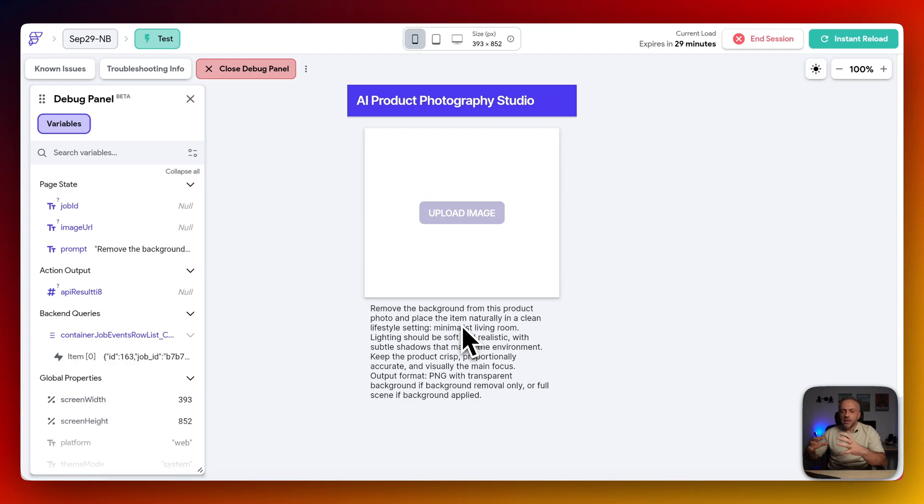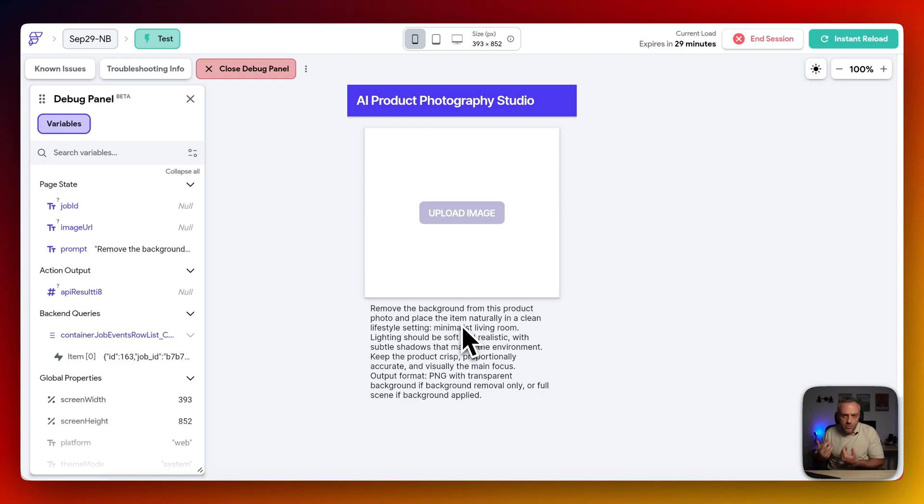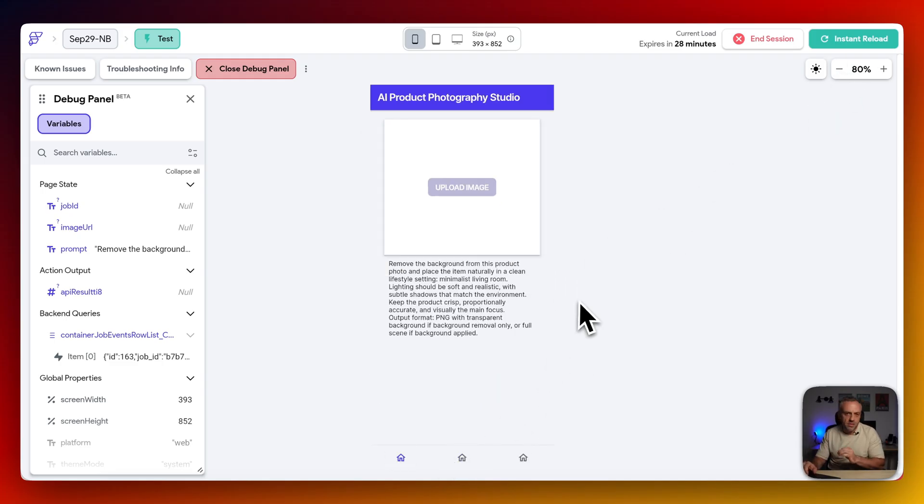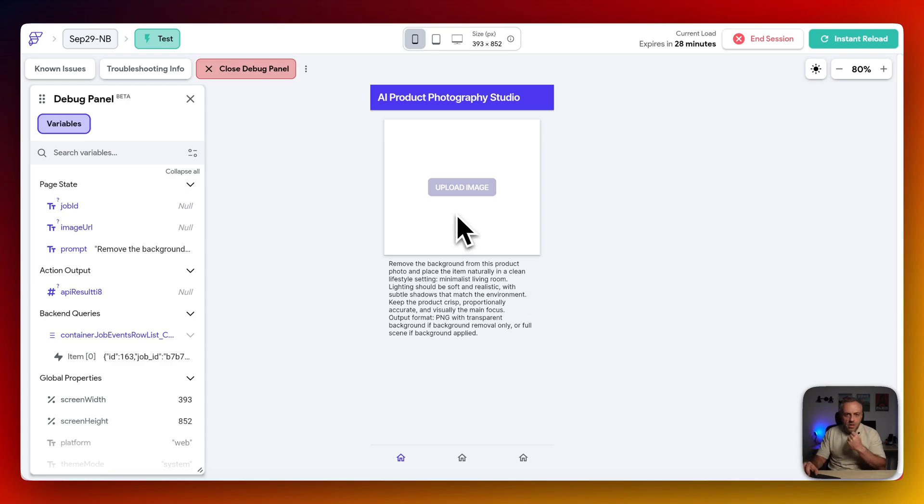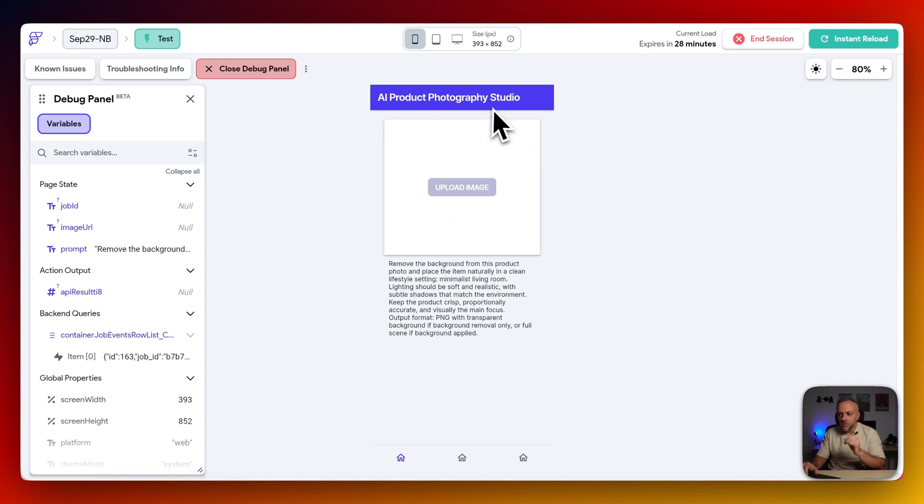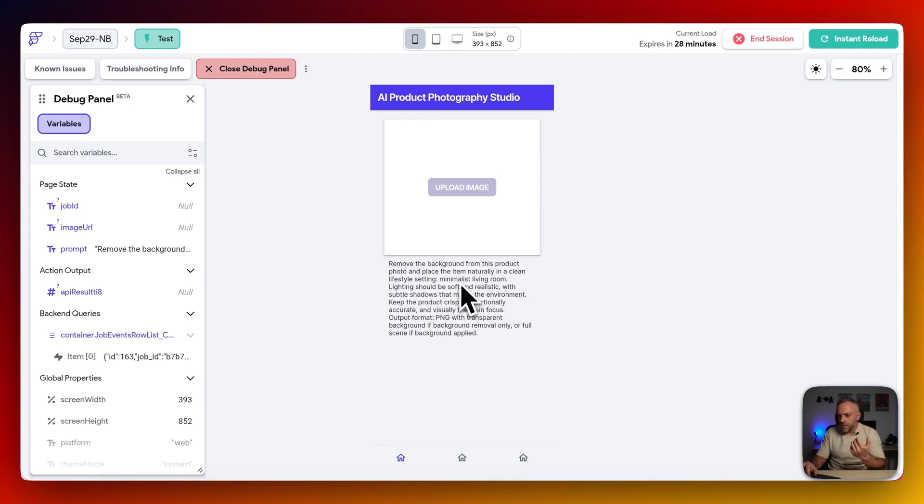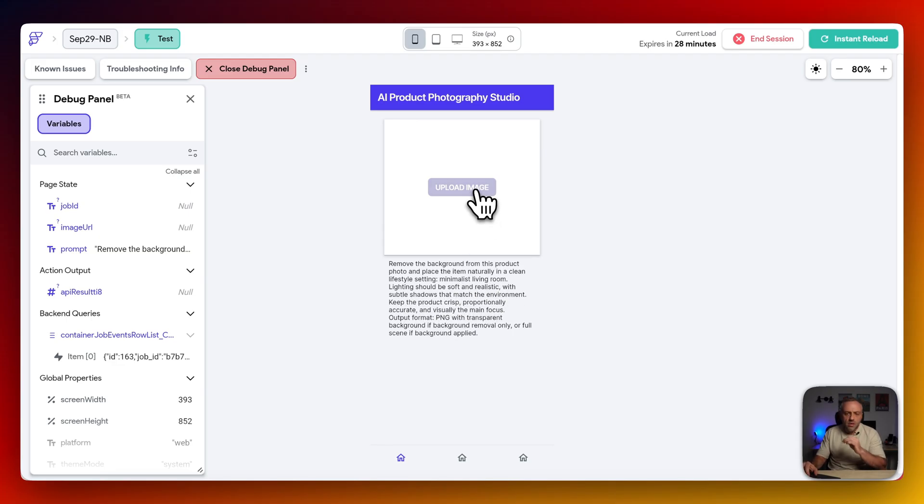And so the idea of this app is to show you how you can use Nano Banana in your apps, but not in a very simplistic, simple way, in a very sophisticated way that's going to make your users happy. So this app is going to demonstrate three different scenarios, right? And these are going to be image-to-image scenarios. So we're going to be uploading an image and we're going to be doing something to this image. So in this first scenario, we have an AI product Photography Studio. So the idea is we want to remove the background from this product photo and place the item naturally in a clean lifestyle setting. And you can modify this. In this example, this is a minimalistic living room. Lightning should be soft and realistic, et cetera.